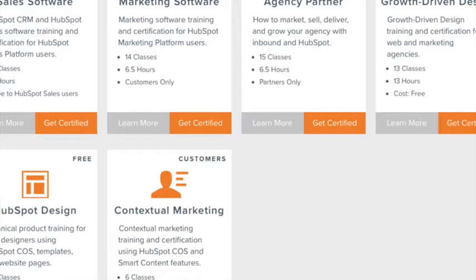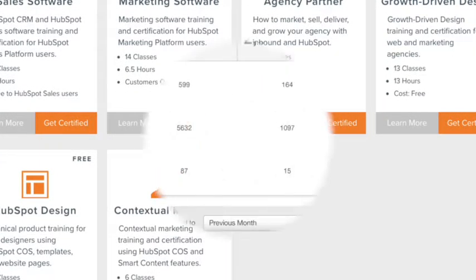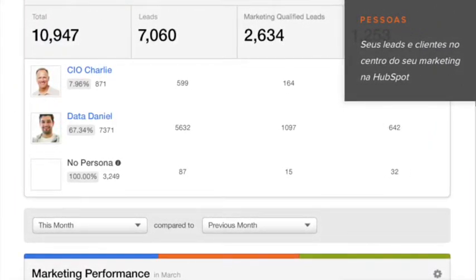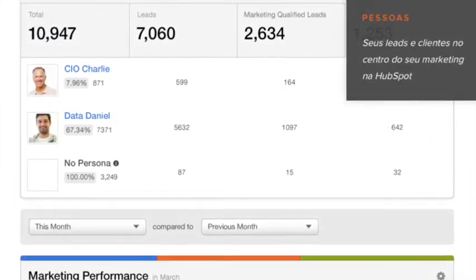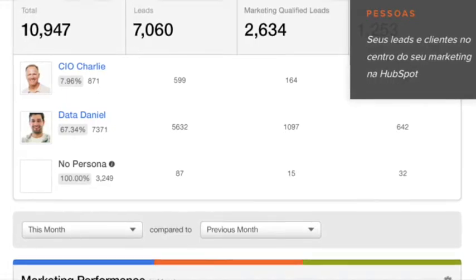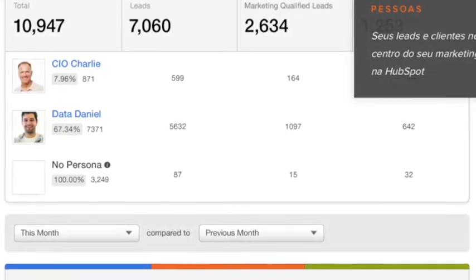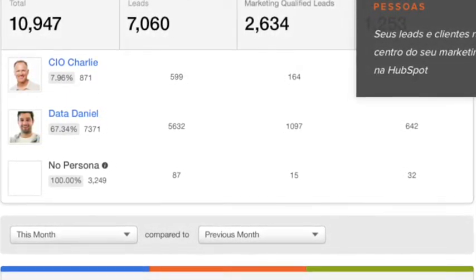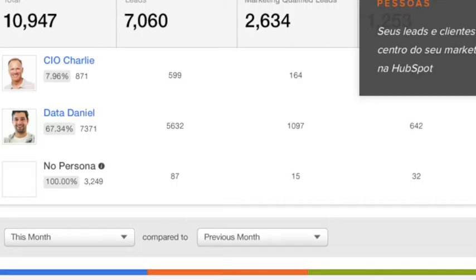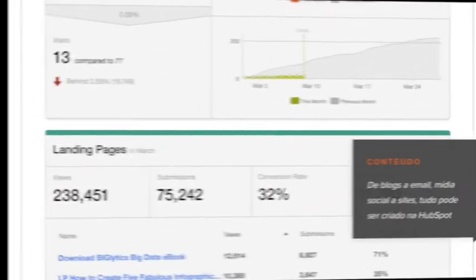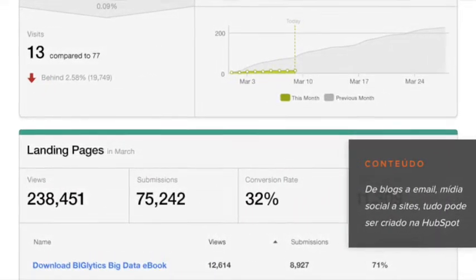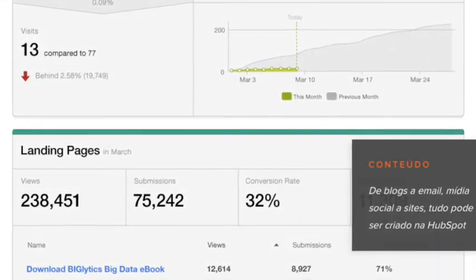Caso esse curso faça sucesso, outros serão criados, um aprofundamento de um recurso específico pedido, solicitado pelos próprios membros — tudo isso é possível. Mas esse pretende ser o básico para apresentar todos os recursos e possibilidades.